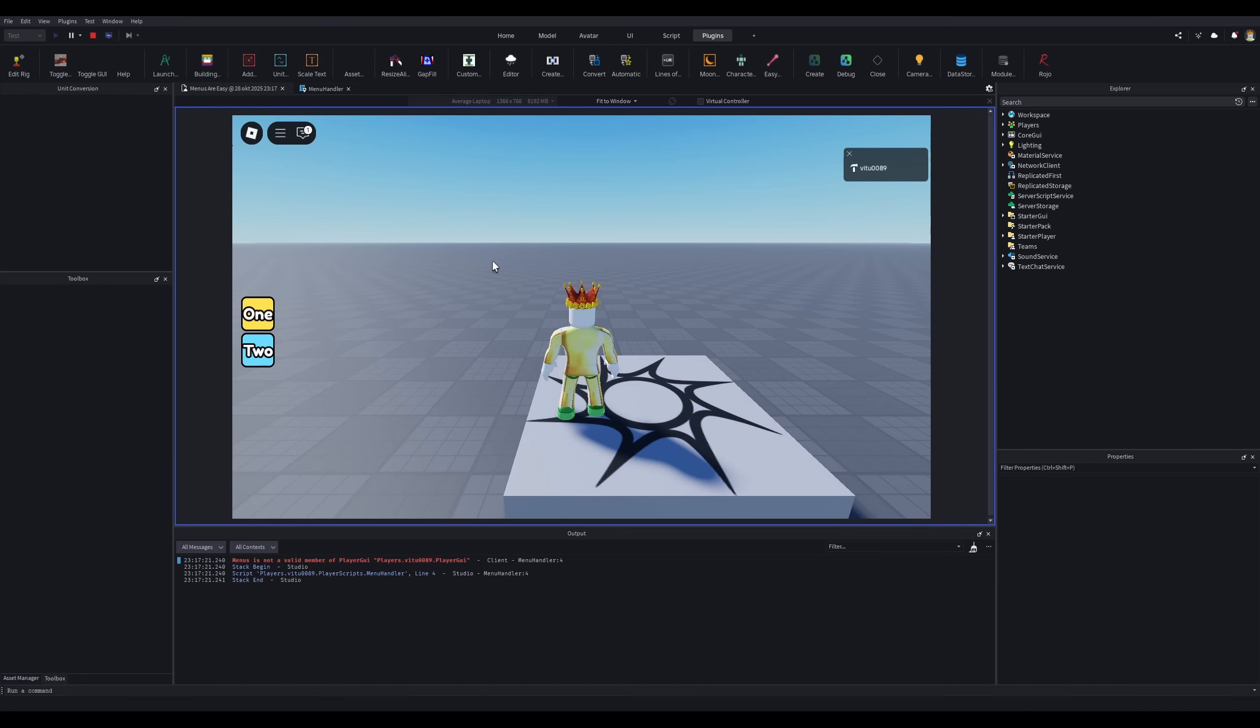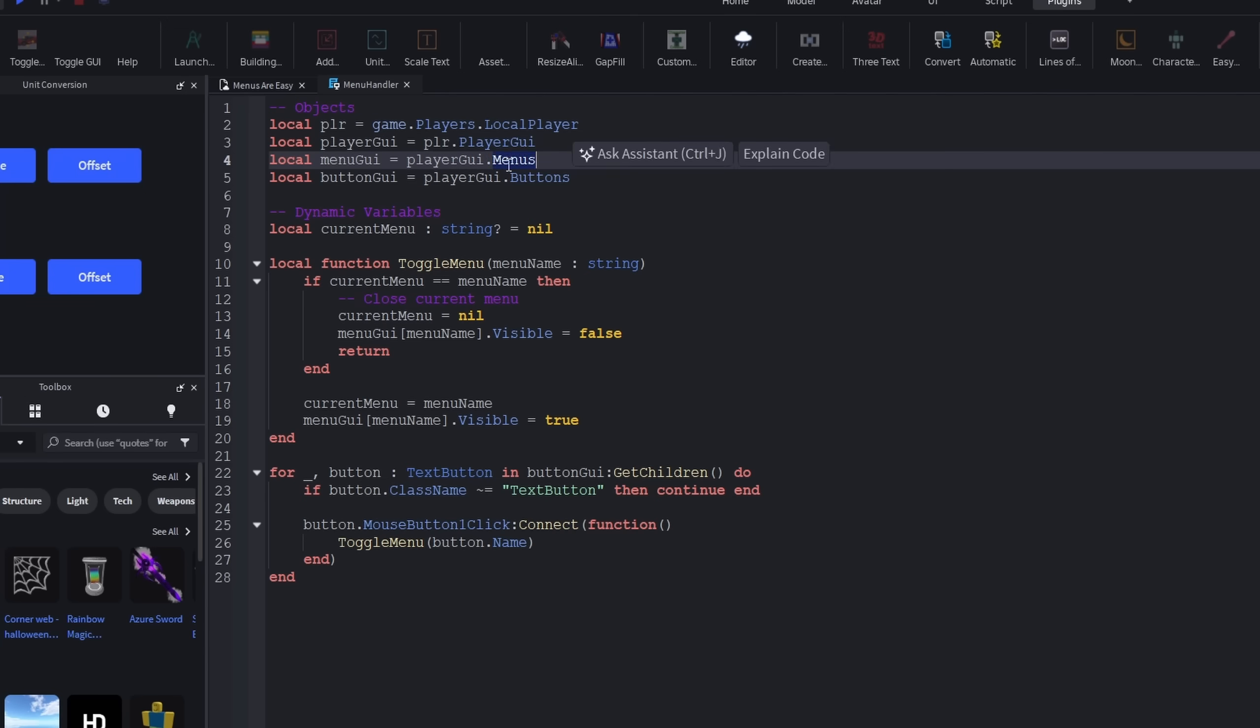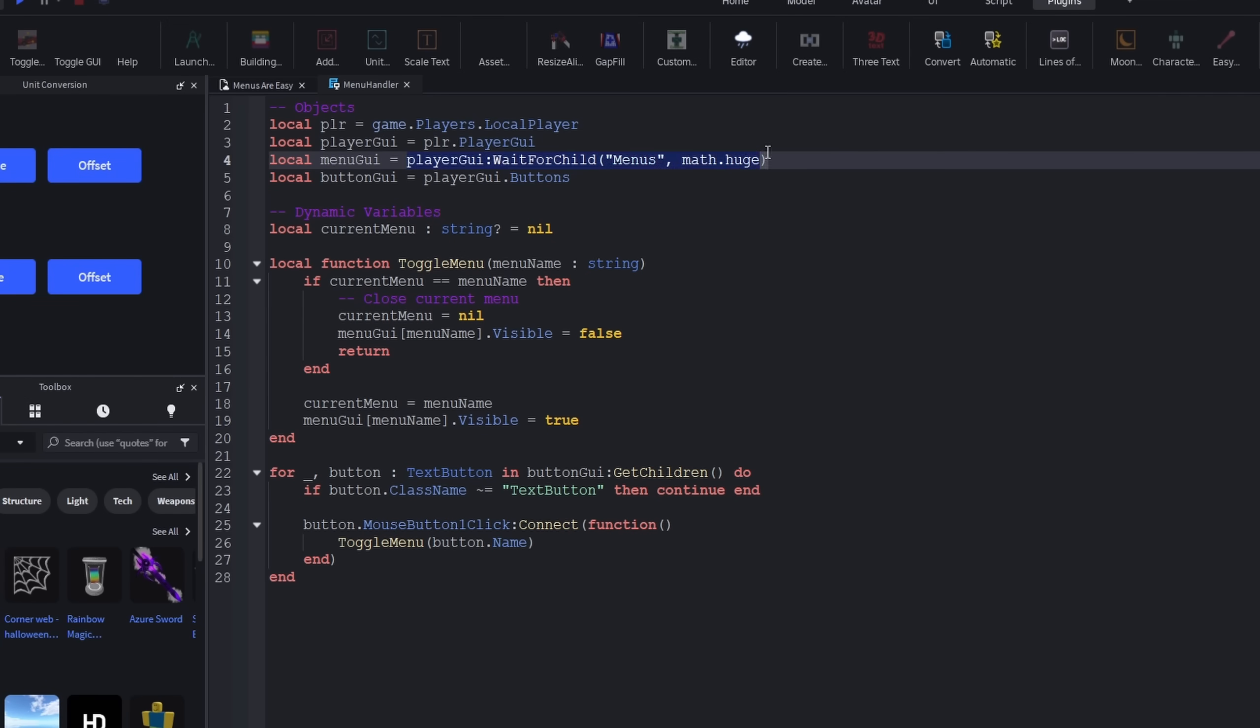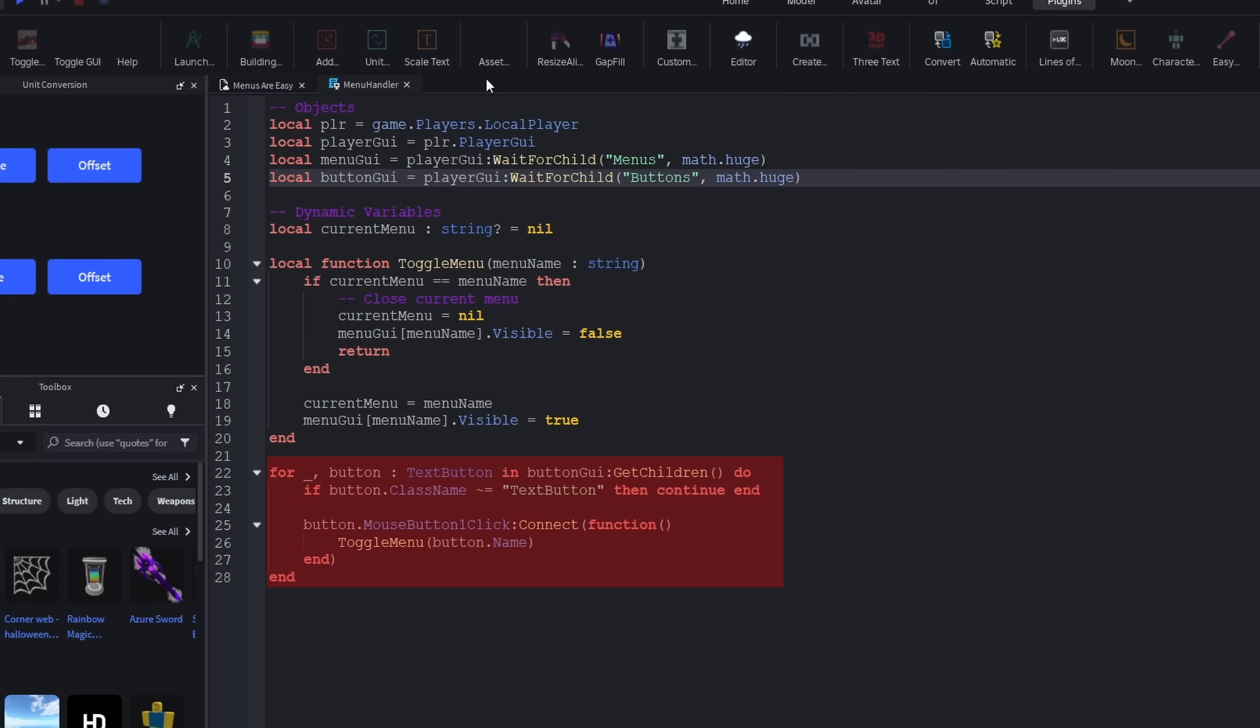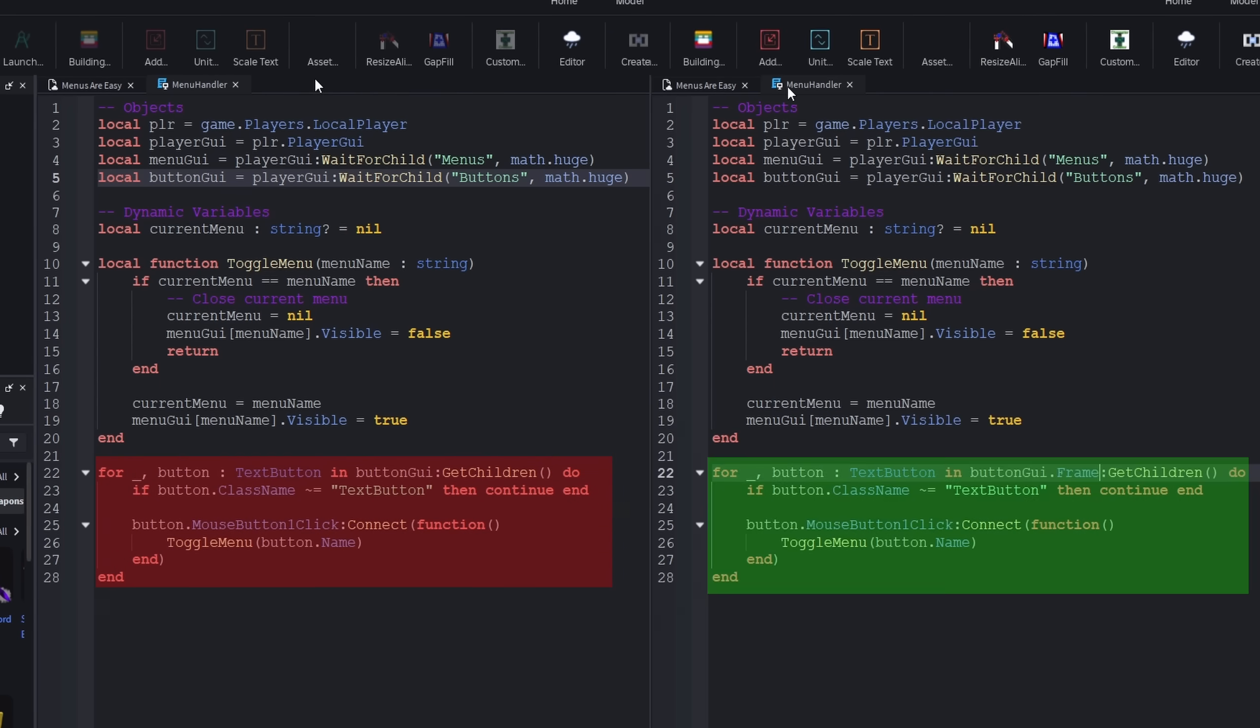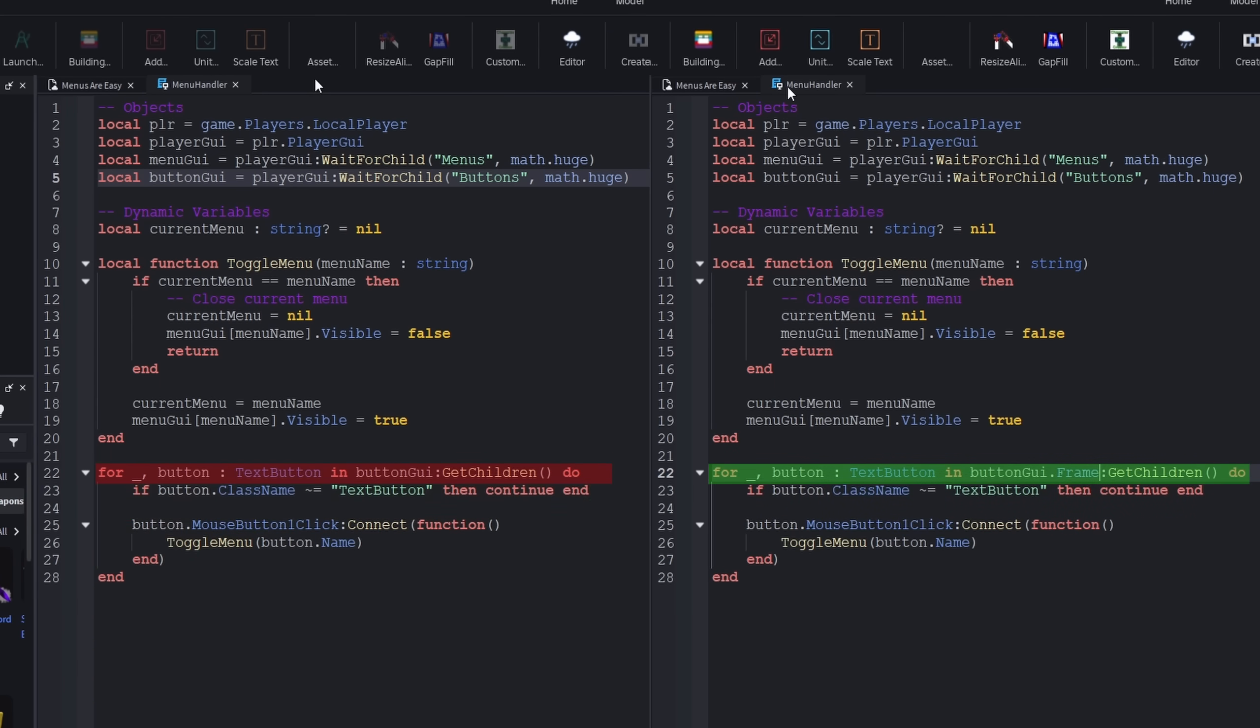Now, I made a few mistakes. So I did some debugging, and I fixed the issue by adding waitforchild on these two variables and changing the for loop so that it actually can find the buttons that we're looking for.